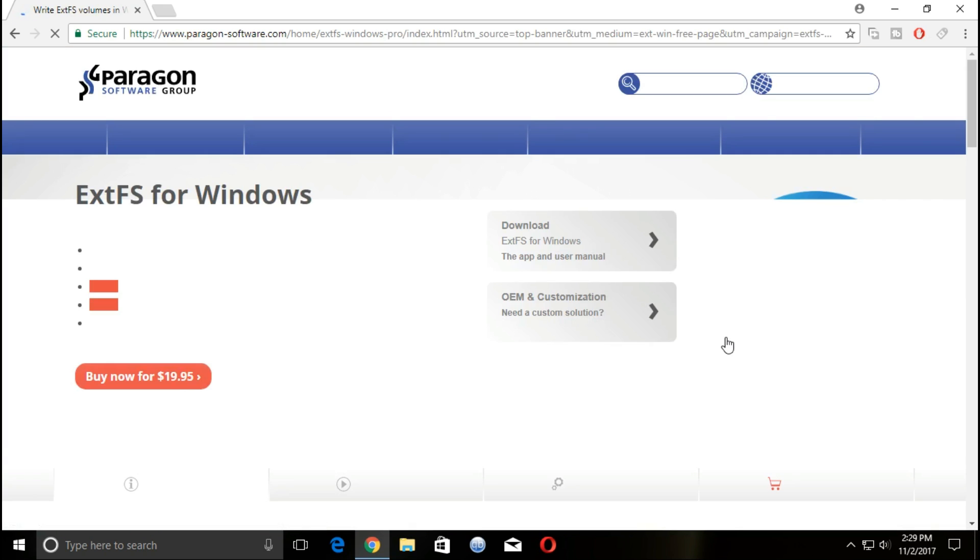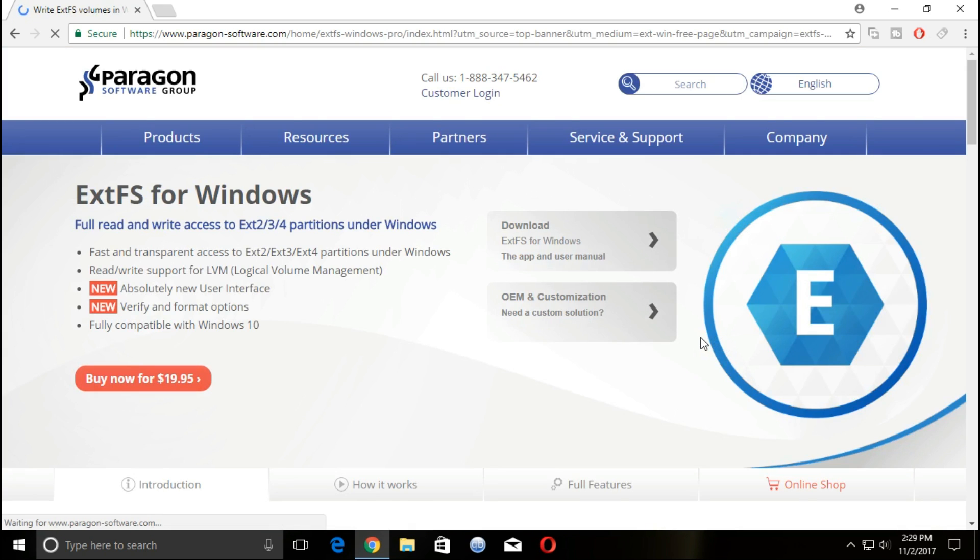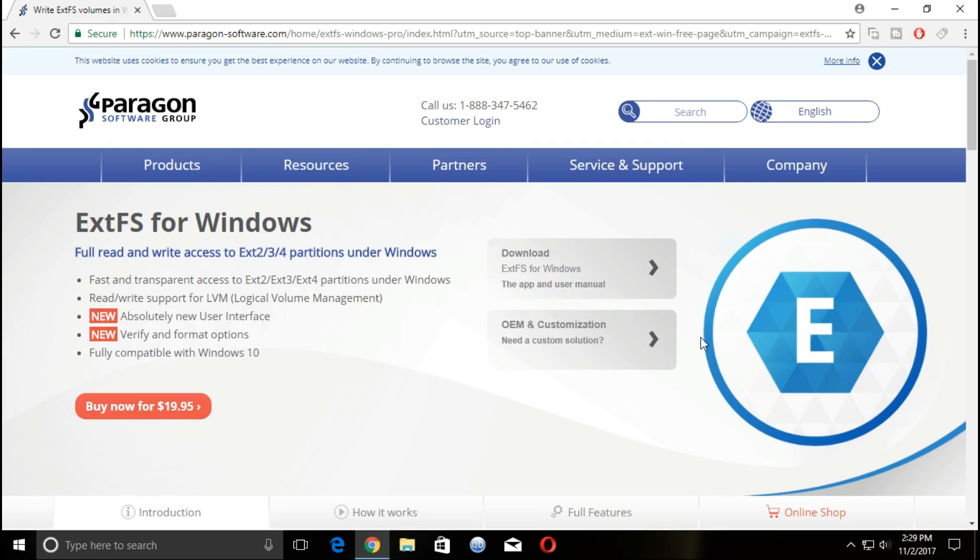You can download a fully functional version for free with 10 days of usage.